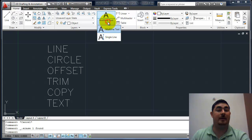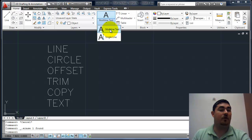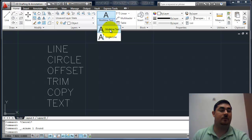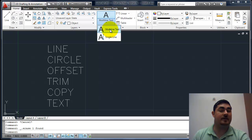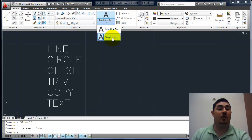We have two different types of text. We have multiline text, which is for a paragraph of text, and it has a full text editor where you can do different fonts, set different sizes within that text box, different justifications, line spacing, all that.